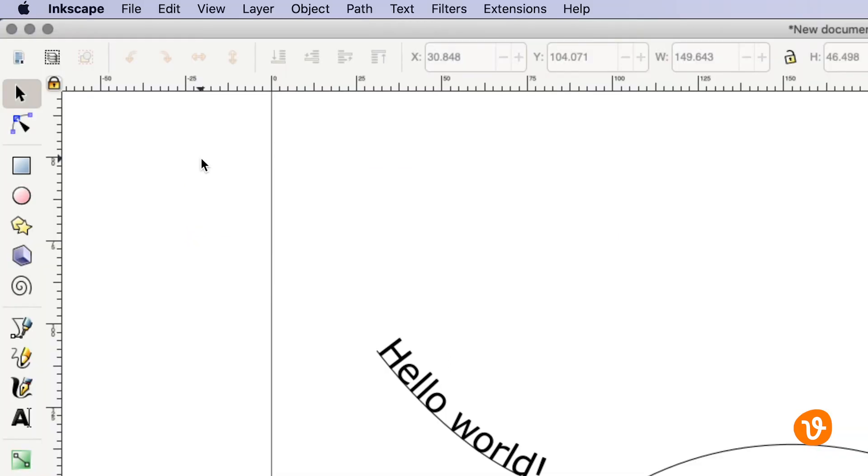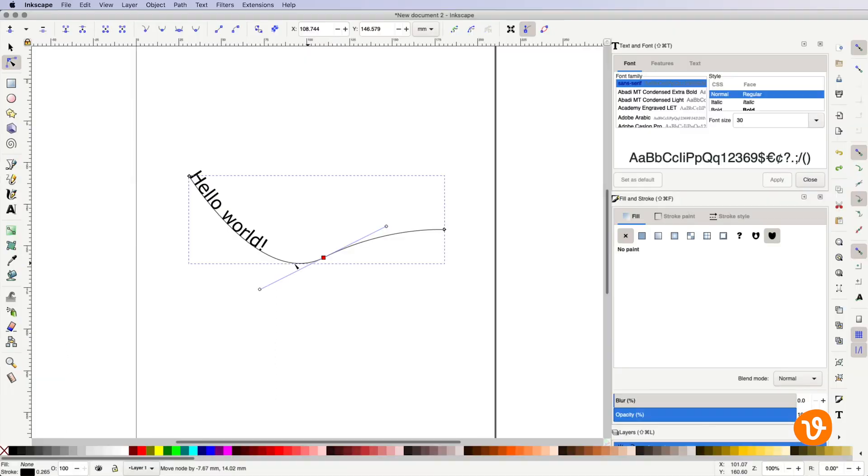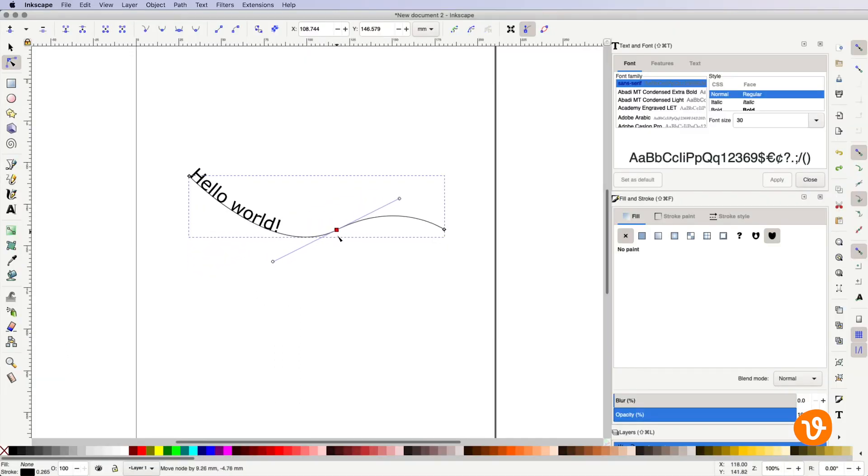And the cool thing is you can use the node tool to modify your path and your text will actually follow.